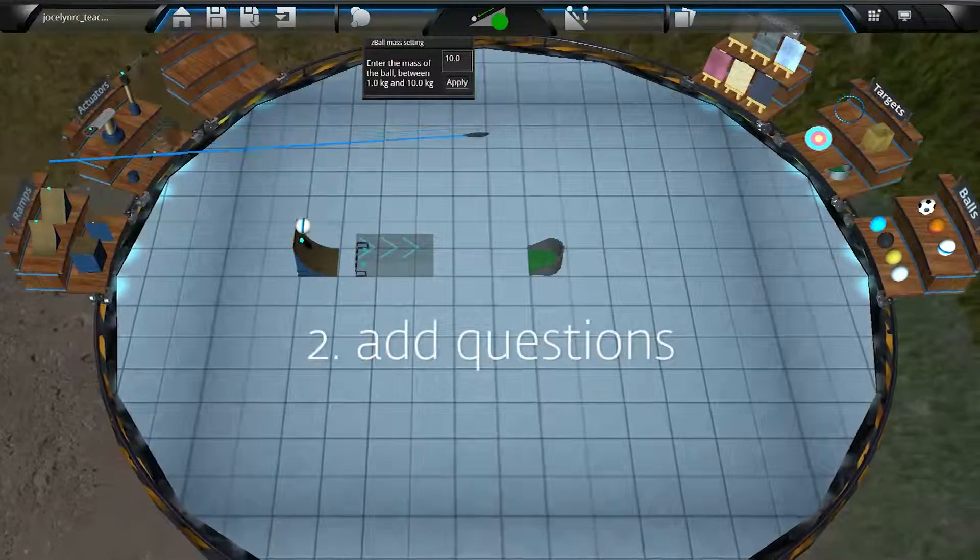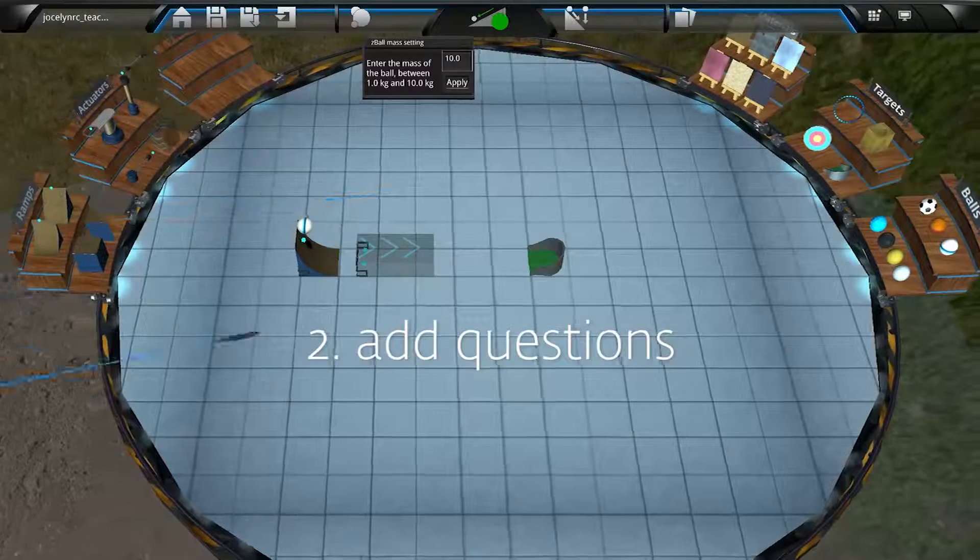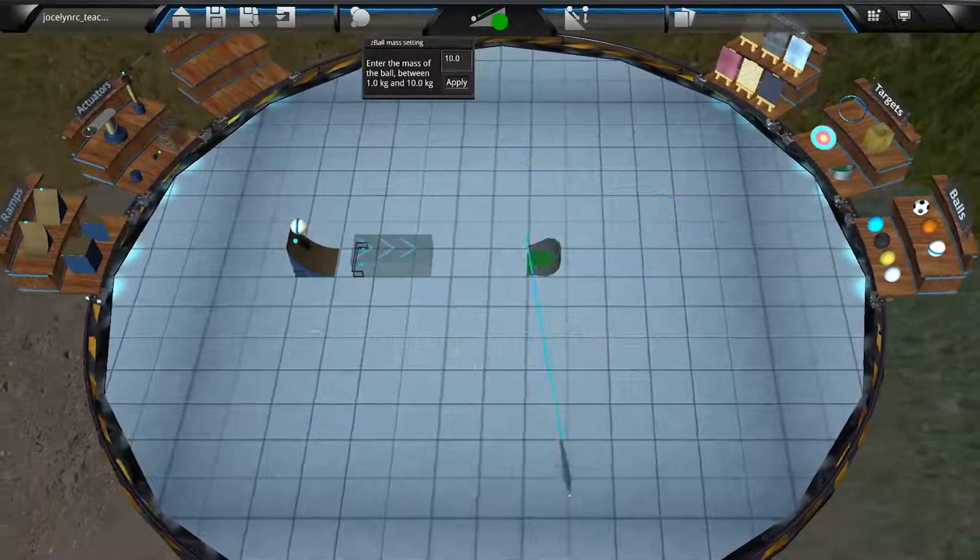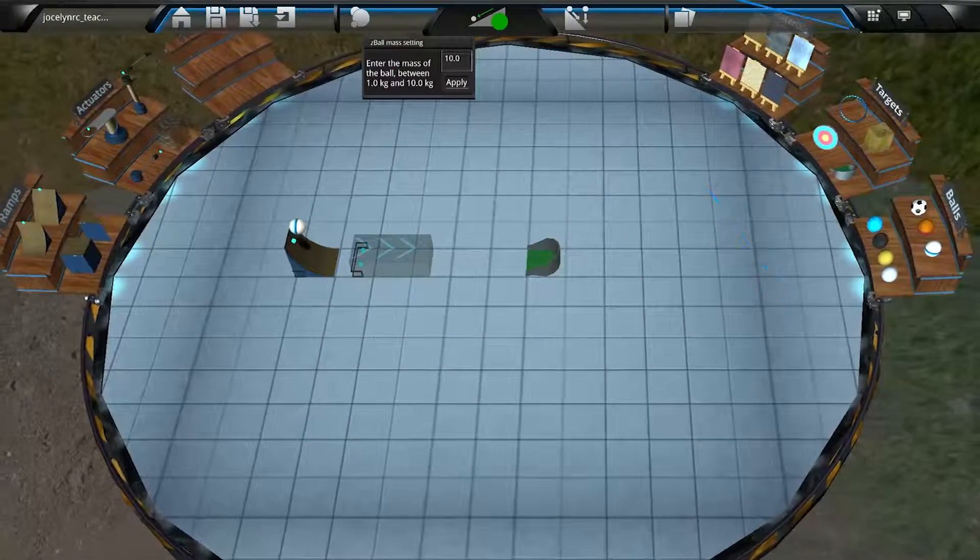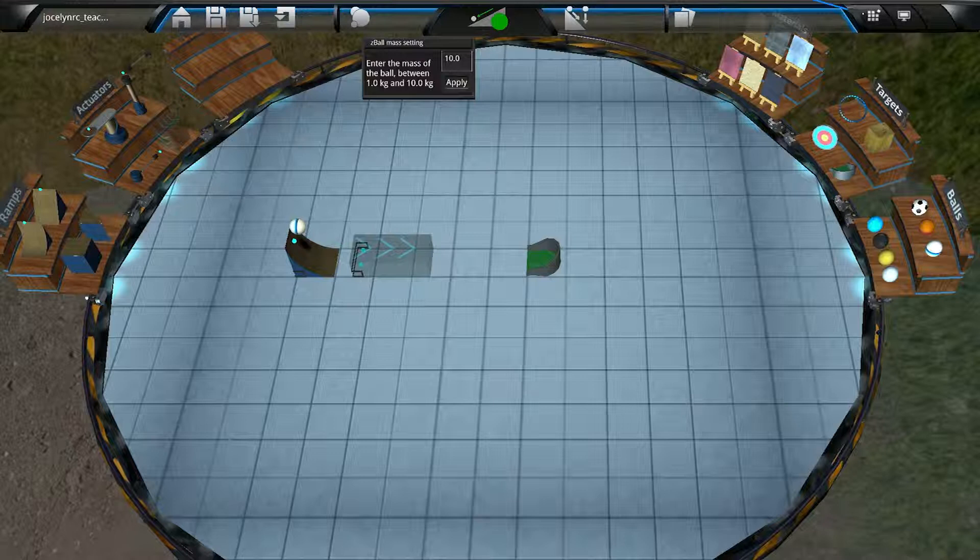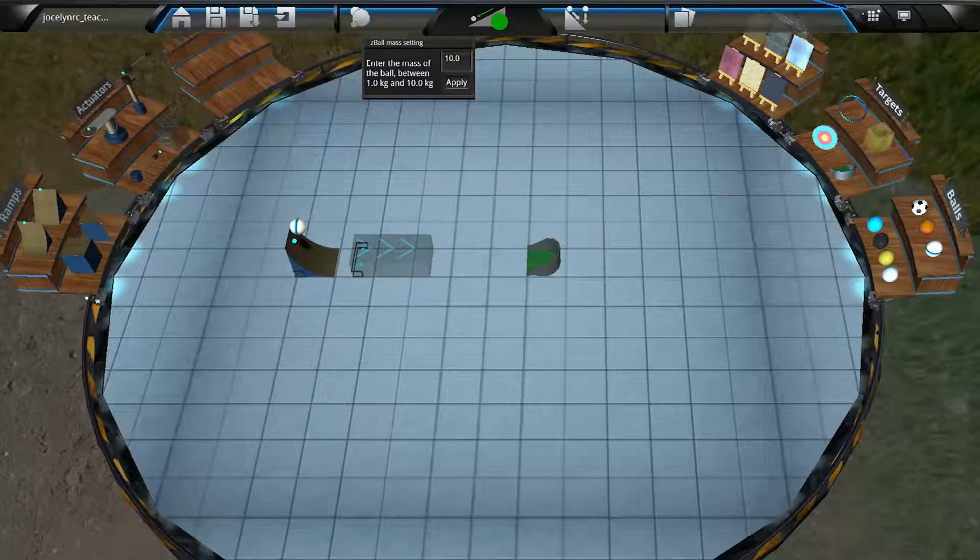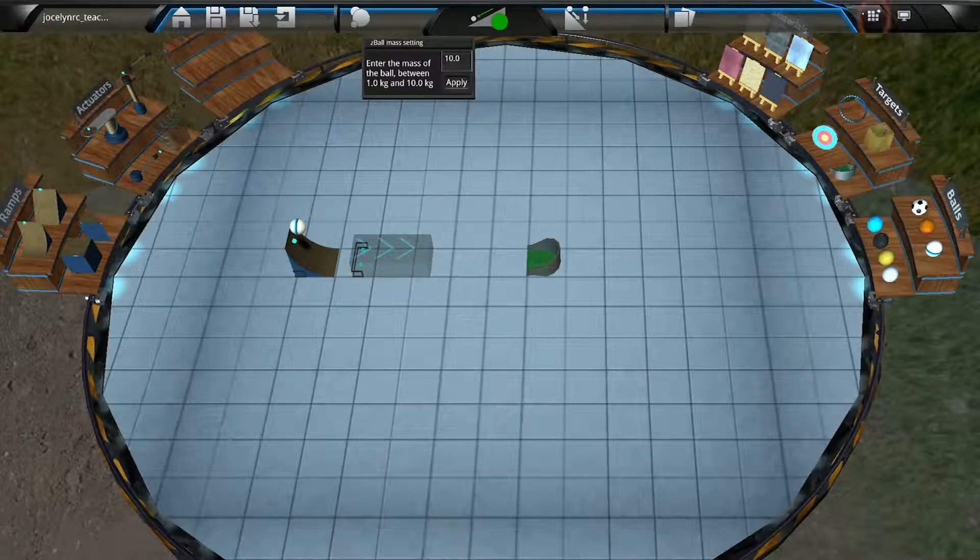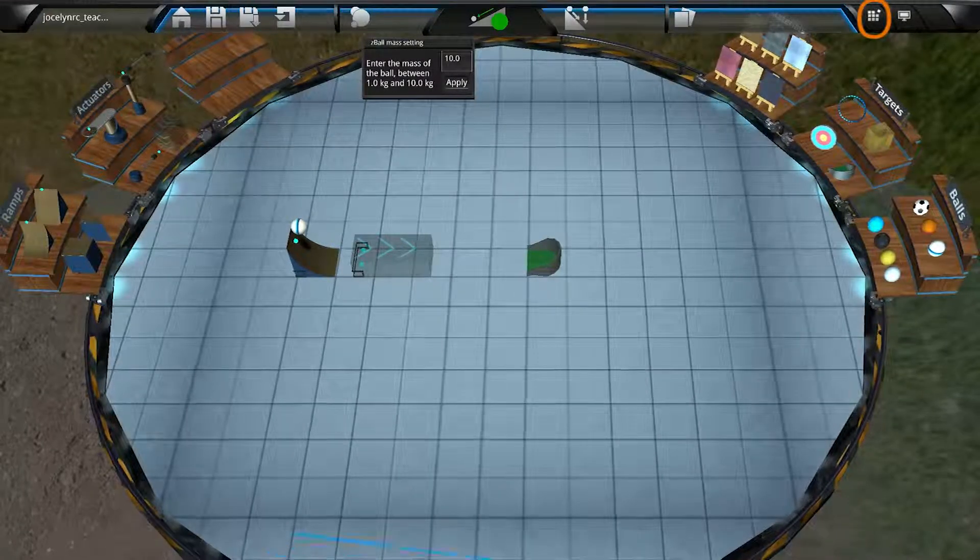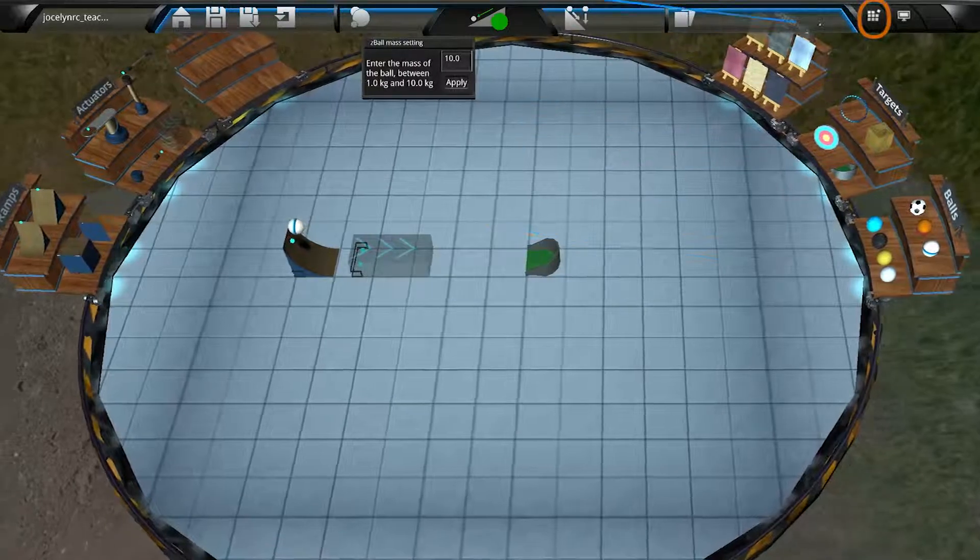On to step two. Let's add some questions. We'll open the Activity Builder by clicking on this icon that looks like three columns of three stacked blocks each. And if what I said makes no sense to you, just know that it's this icon.